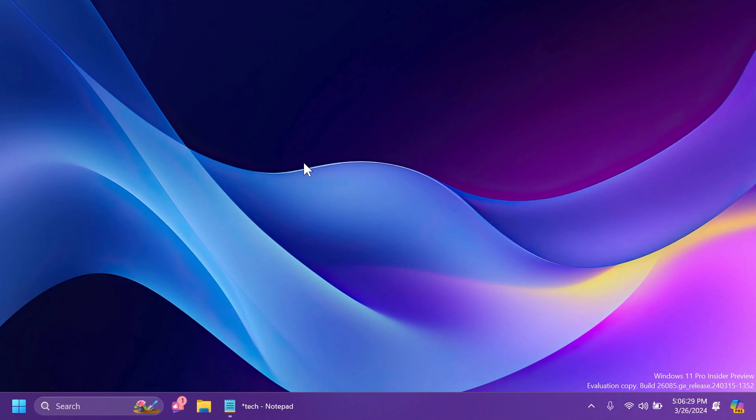Hi guys, welcome to TechBaste. In this video, we're going to talk about the new Notepad app update in Windows 11 and the Canary and Dev channels of the Windows Insider program.